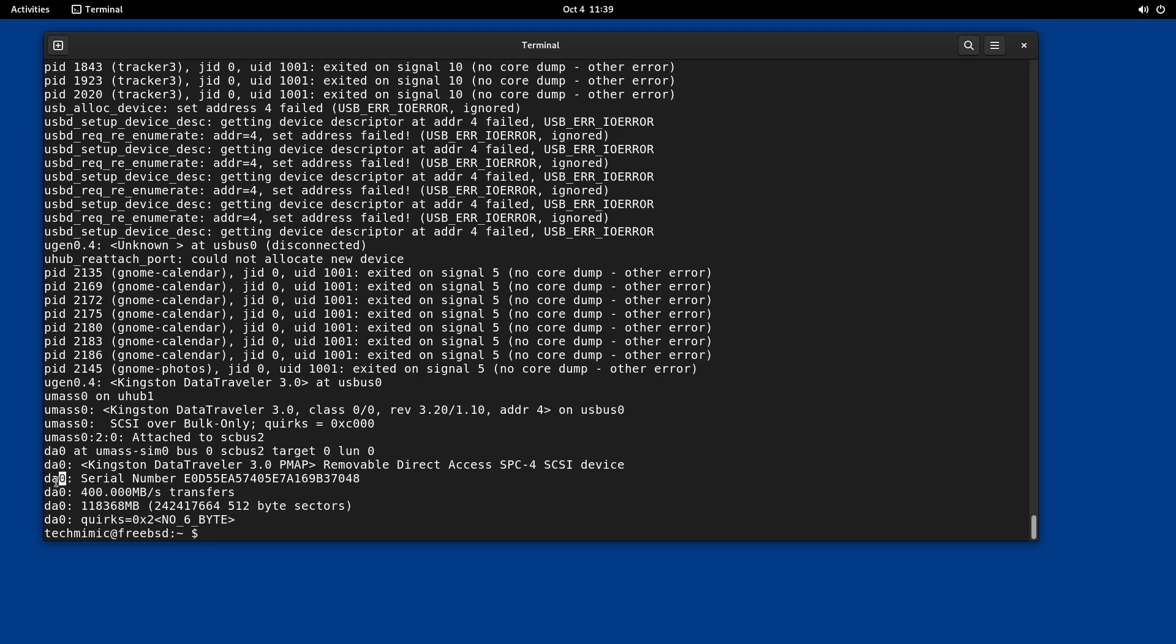You can see that in this case, the Kingston Data Traveller was connected as device DA0. DA stands for Direct Access. Your first USB drive will always be DA0. If you have multiple USB drives or external hard disks connected, this might be a different value. In that case, adjust any of the following commands to your situation. Just to be sure, you might even want to disconnect existing drives and disks to not accidentally format the wrong device.